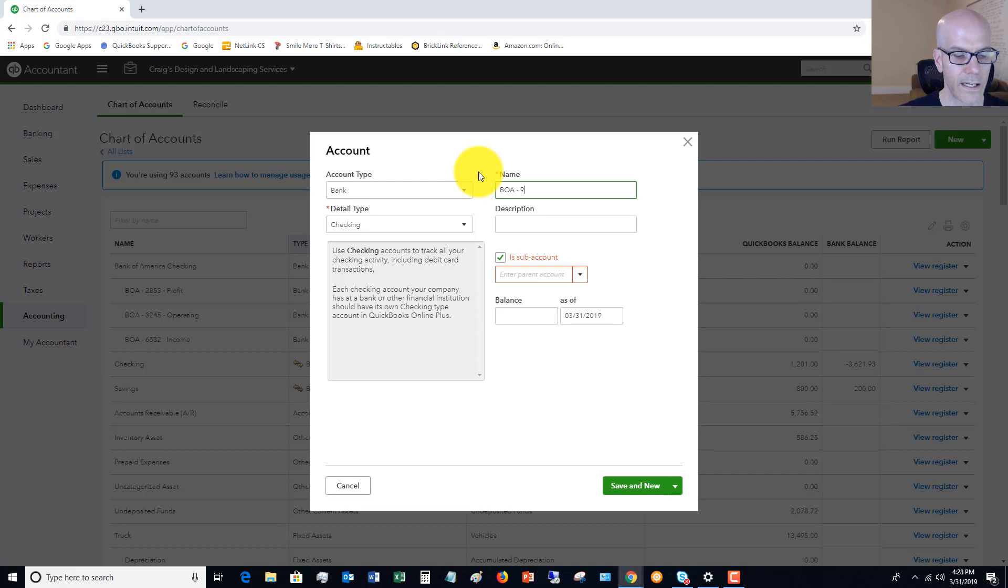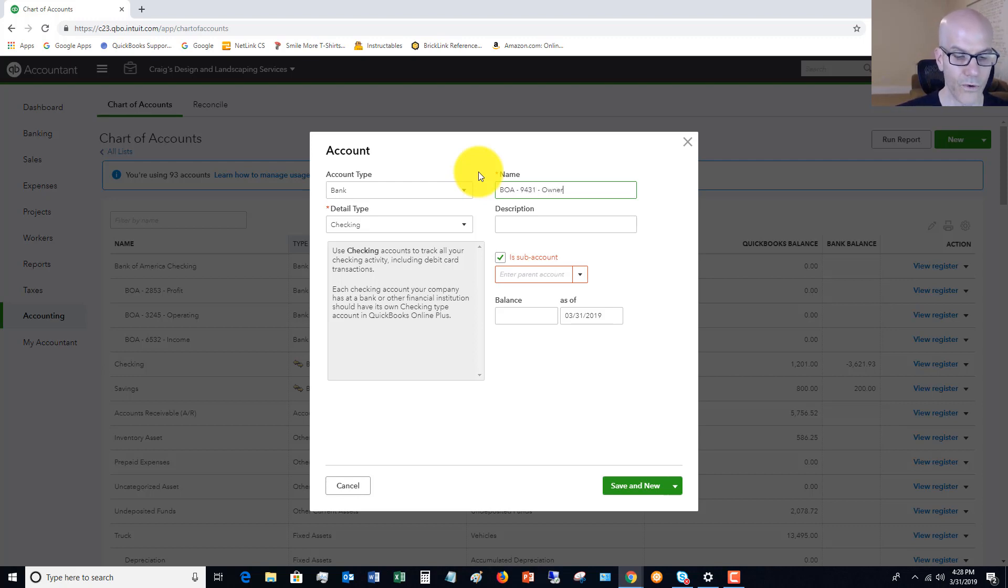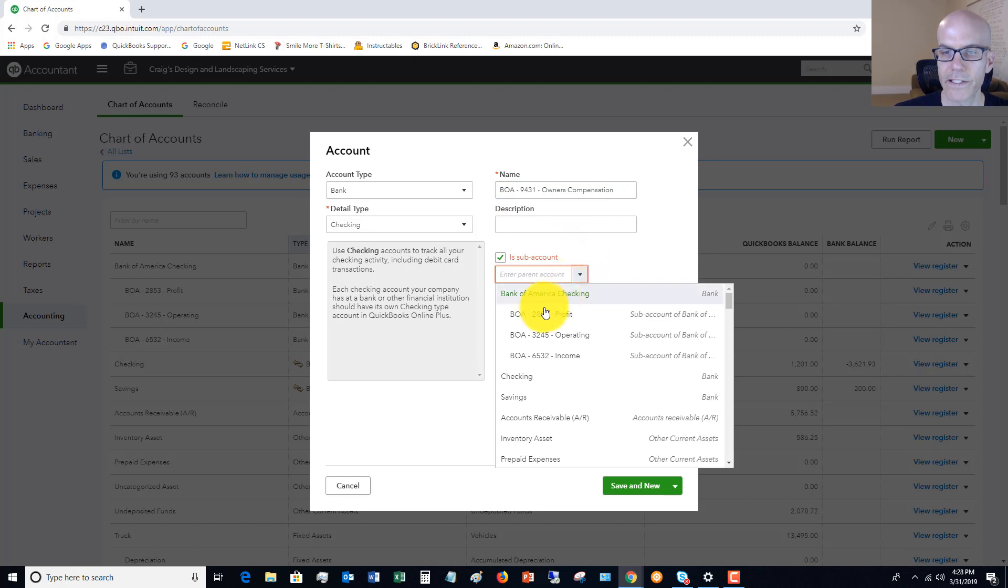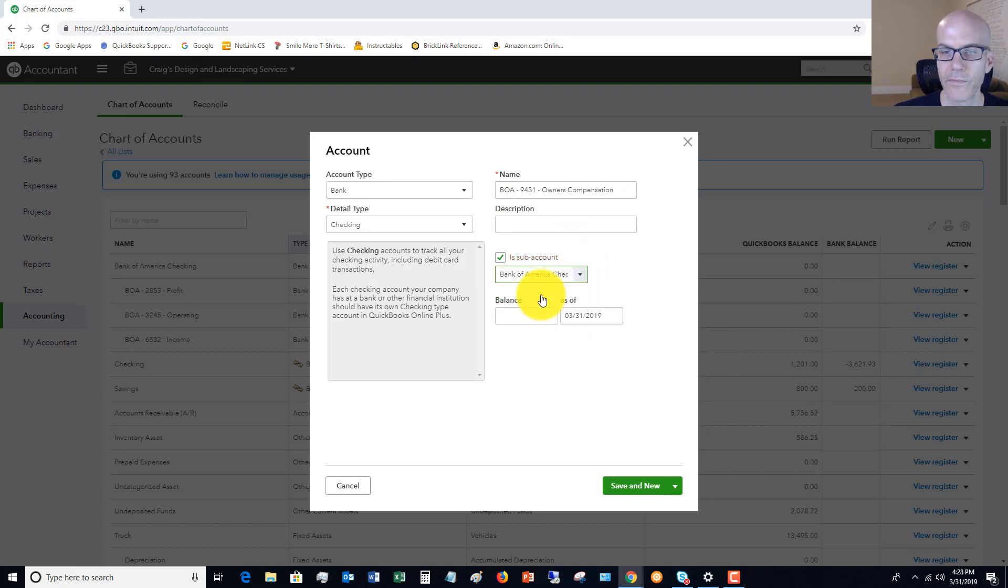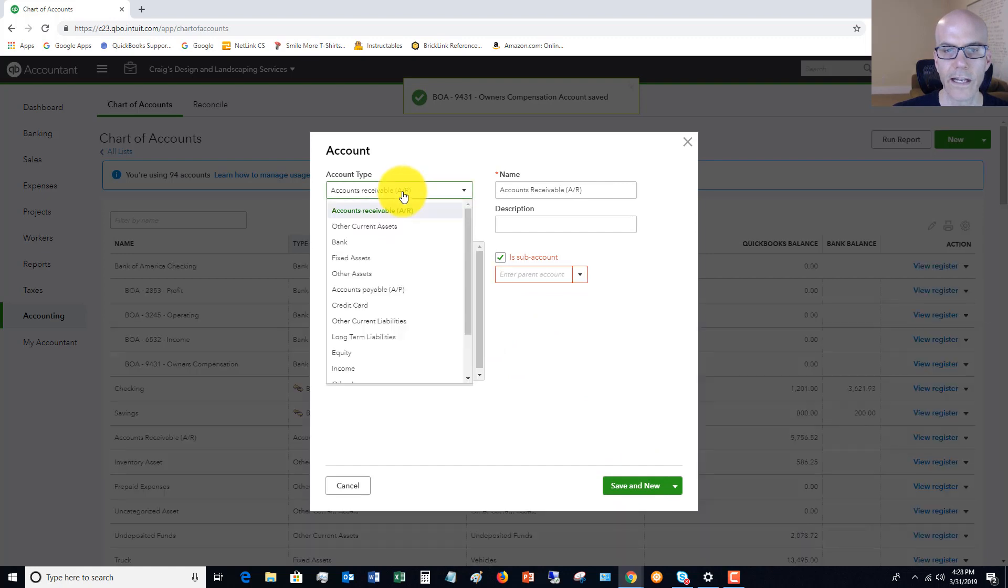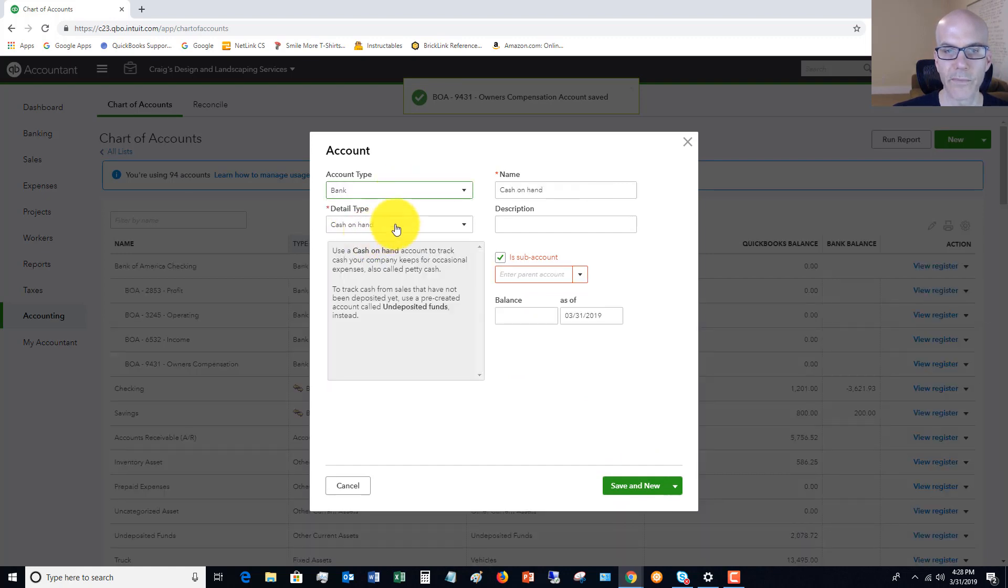BOA 9431, and this one is going to be owners compensation. Again, this is a subaccount of Bank of America checking. We hit save and new, and we have one more to set up here.